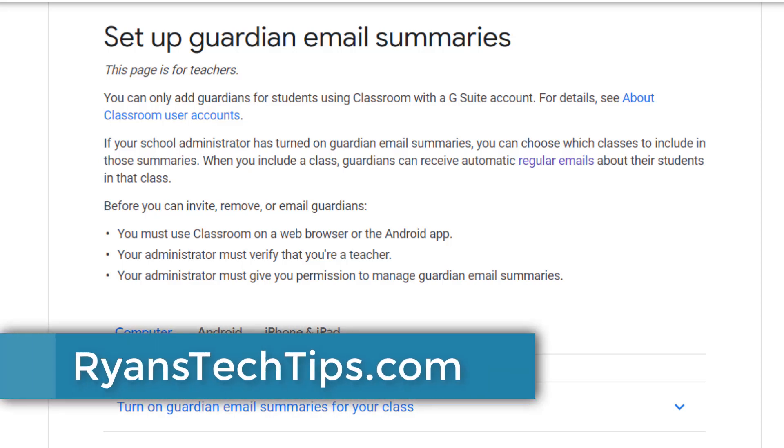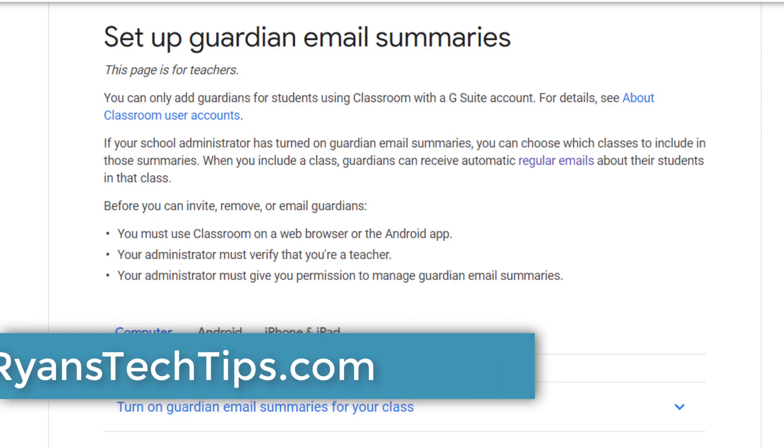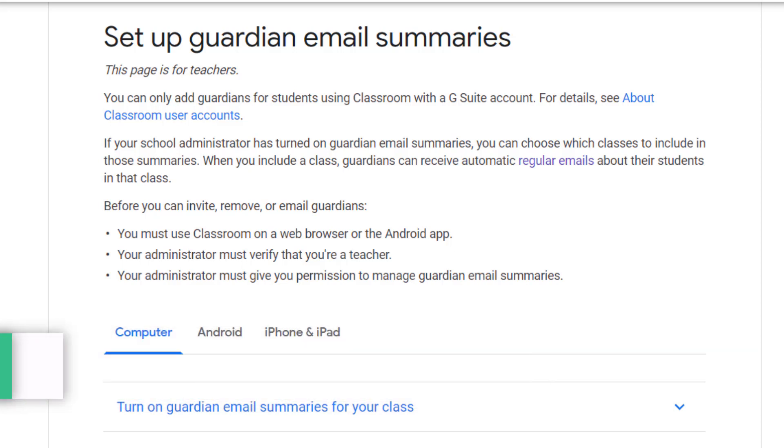Hey everybody, Ryan Horn from Ryan's Tech Tips dot com. In today's video we're going to take a look at how teachers can set up Guardian email summaries in their Google Classroom.